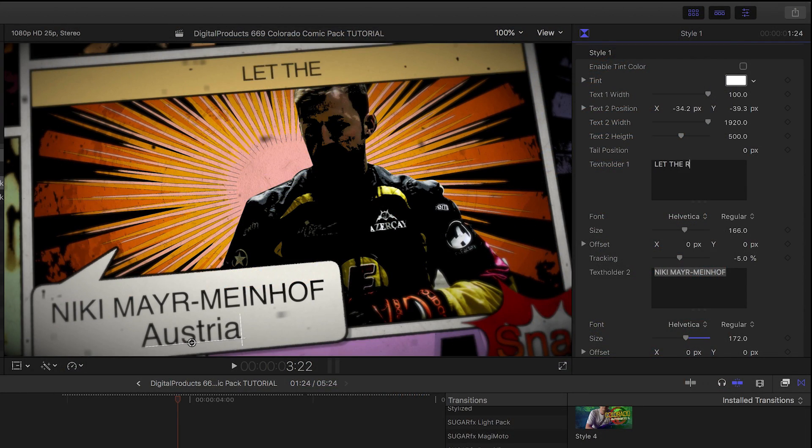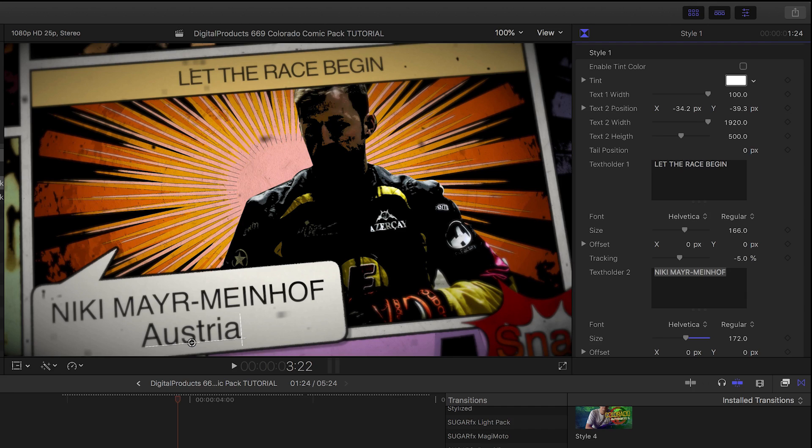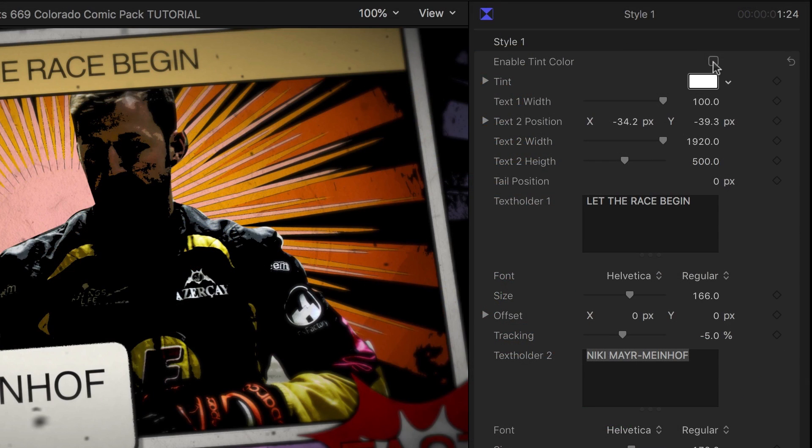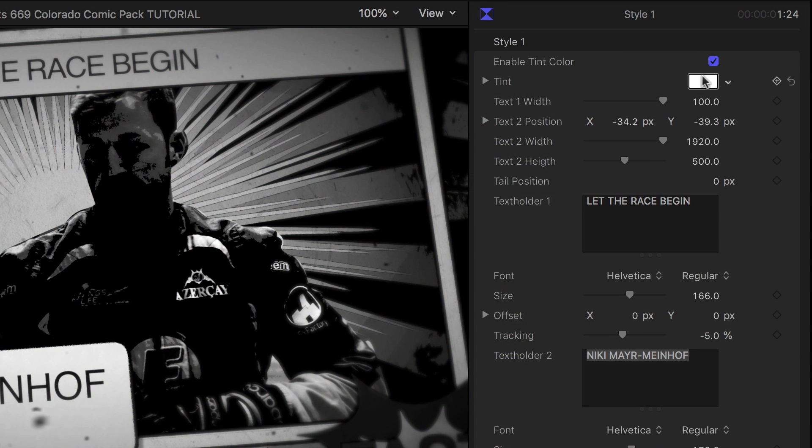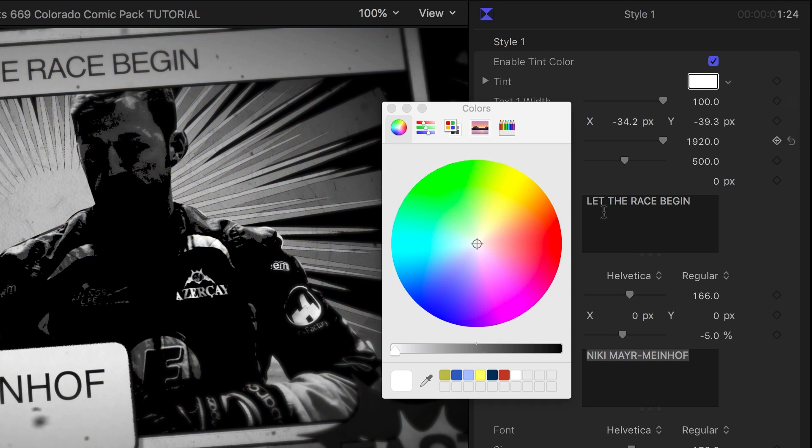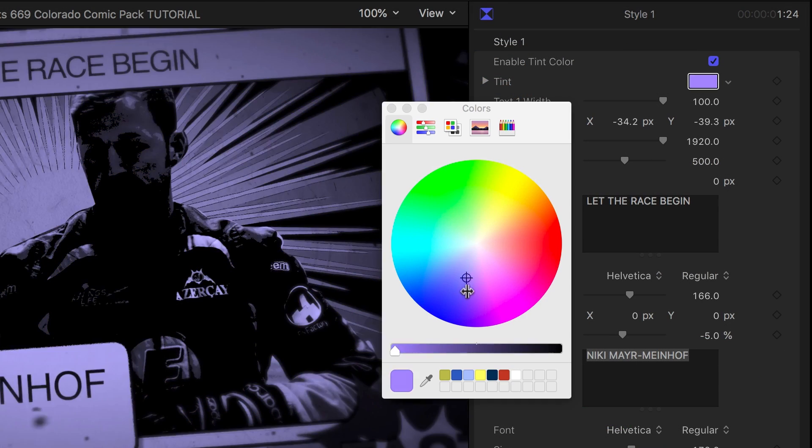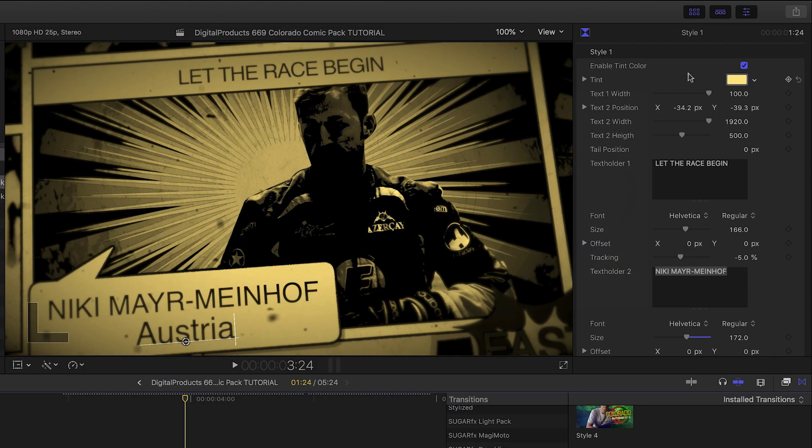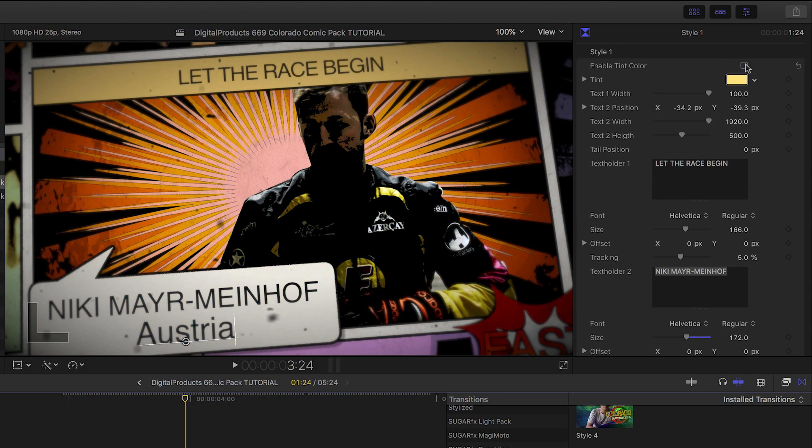There are additional comic book action words we can customize. In the parameters, we can check Enable Tint Color to get a tinted effect. The default is a grayscale look, but you can choose any color.